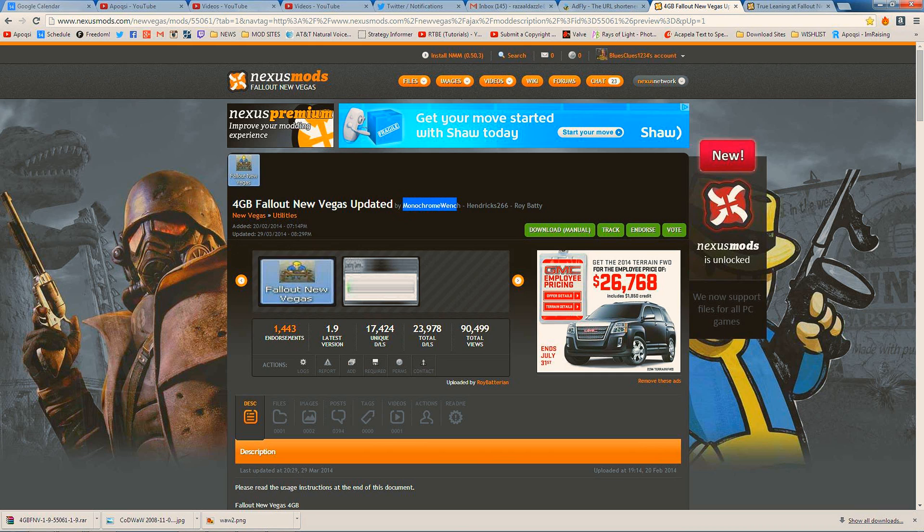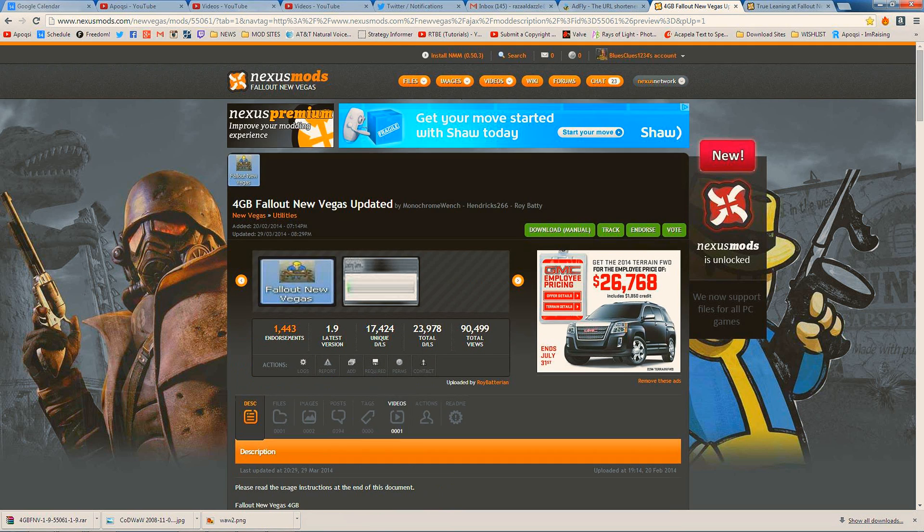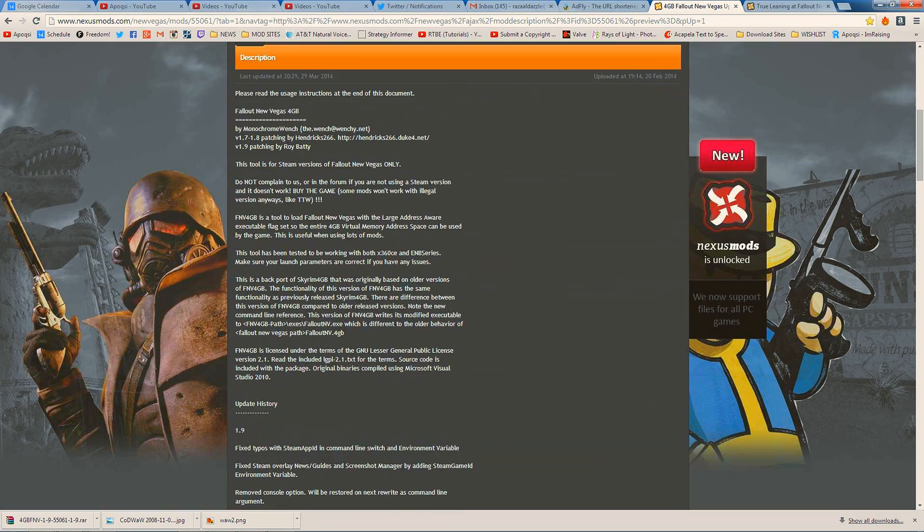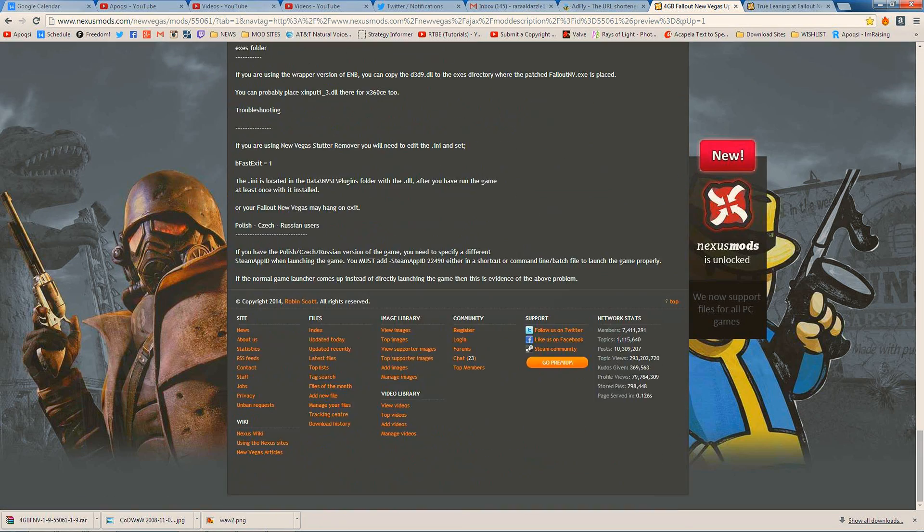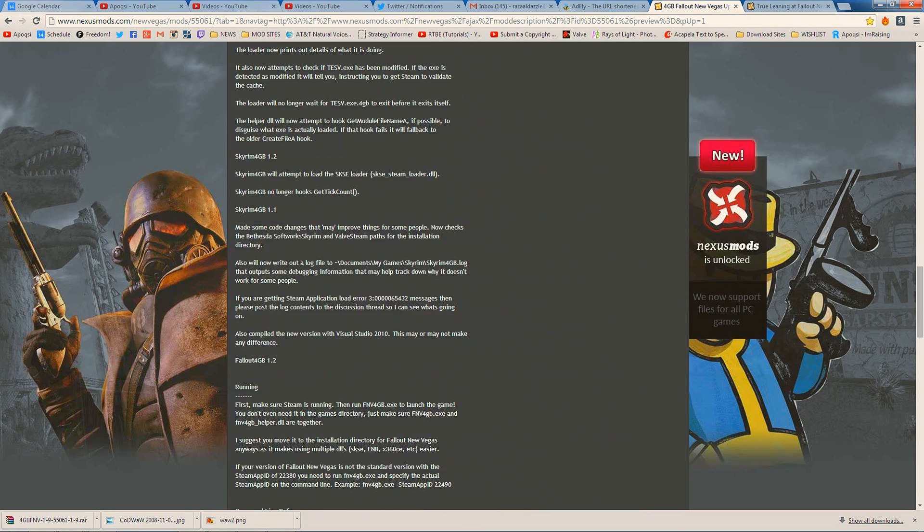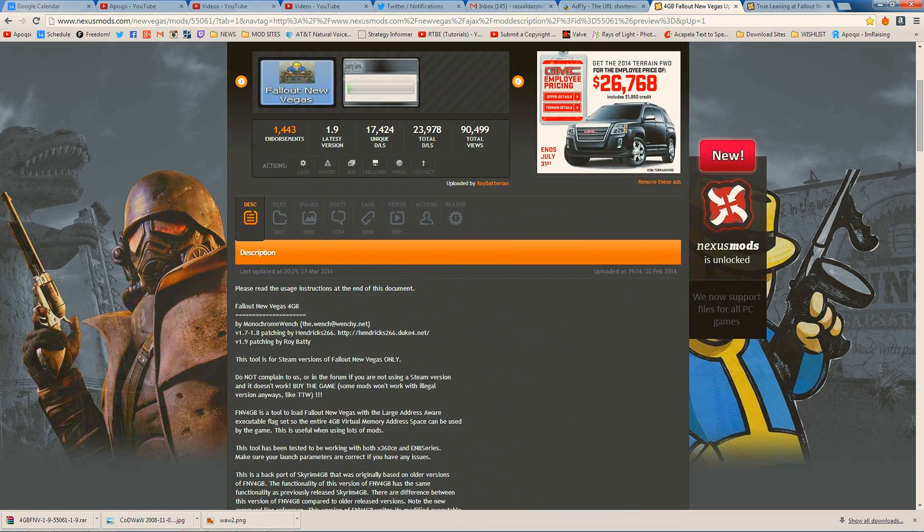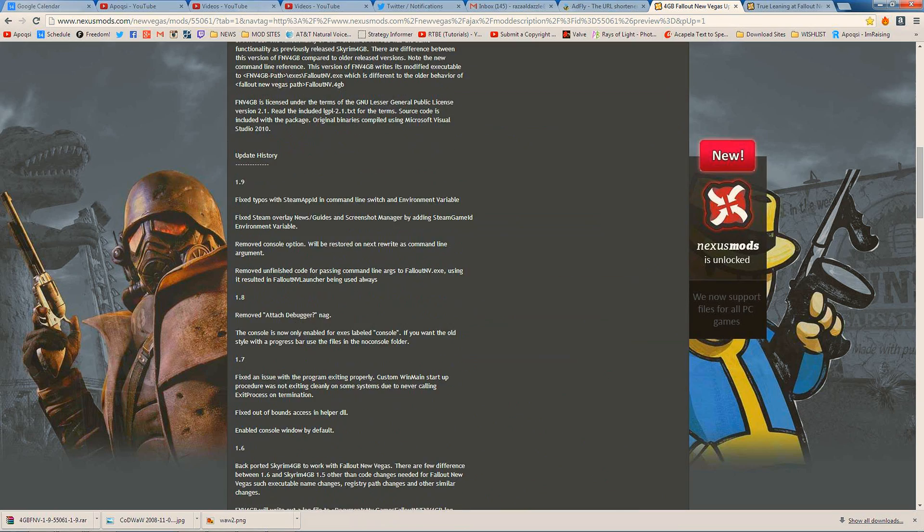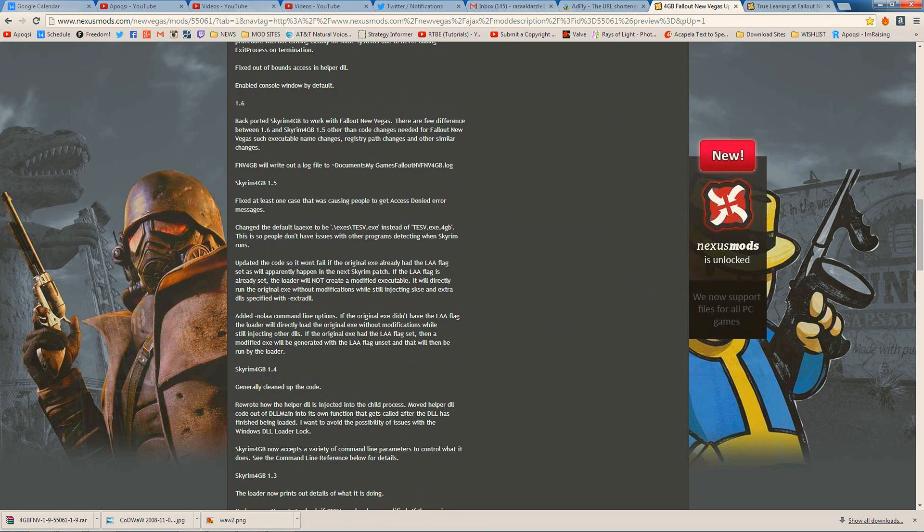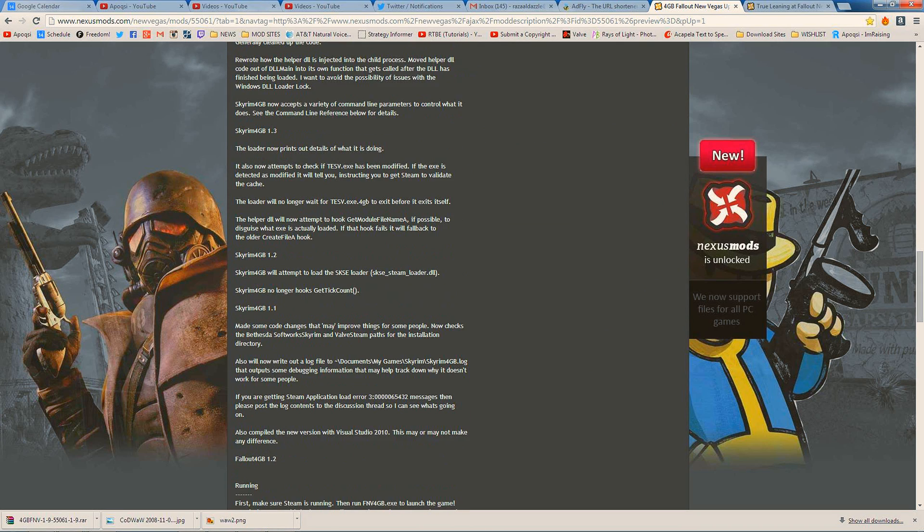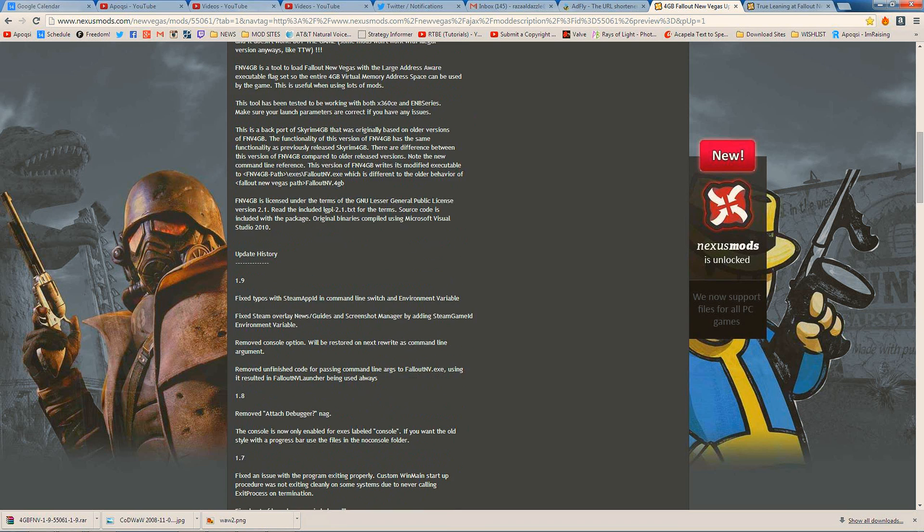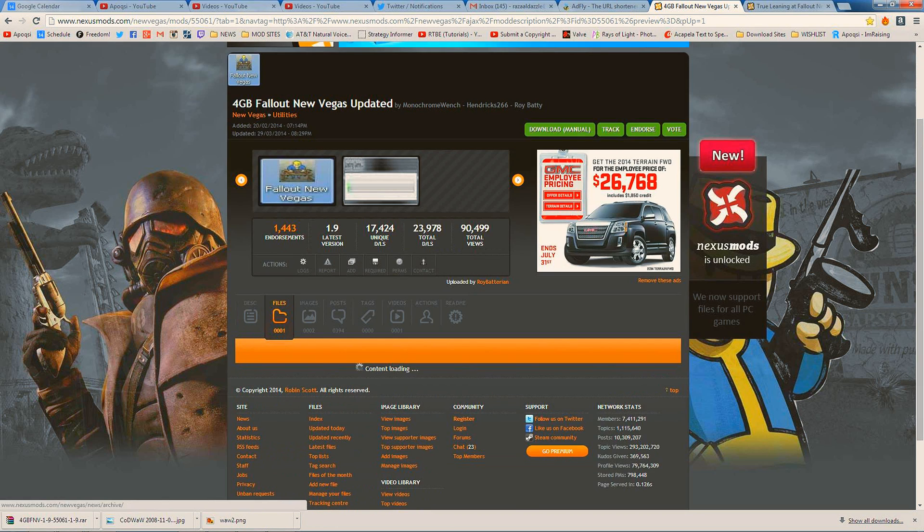So this is by Monochrome Wench, Hendrix266, and Roy Batty. This is really simple, much easier than you may think. It's confusing with all this text here - it just goes on and on. He should have made a text folder for the update history because this takes up a lot of space, and it also has all the Skyrim 4GB stuff which confuses some people. Anyways, I'm going to show you how to install this right now.